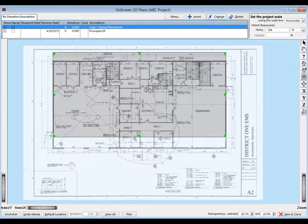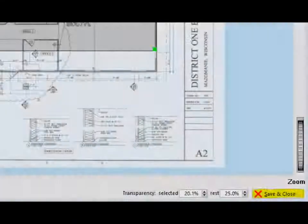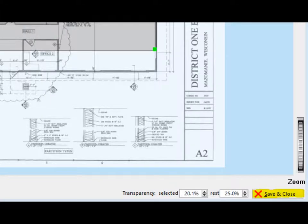We will return to the On Screen 2D Plan screen, or OSP, at a later time when we create a project that has a multi-sheet floor plan to import. Click on the button Save and Close, which is located at the bottom right-hand corner of your screen.